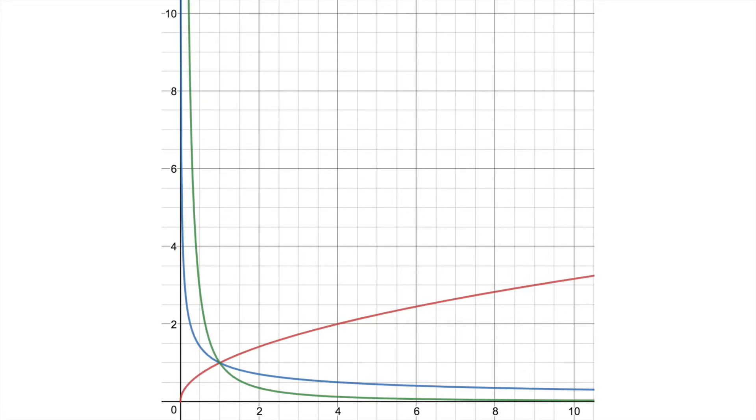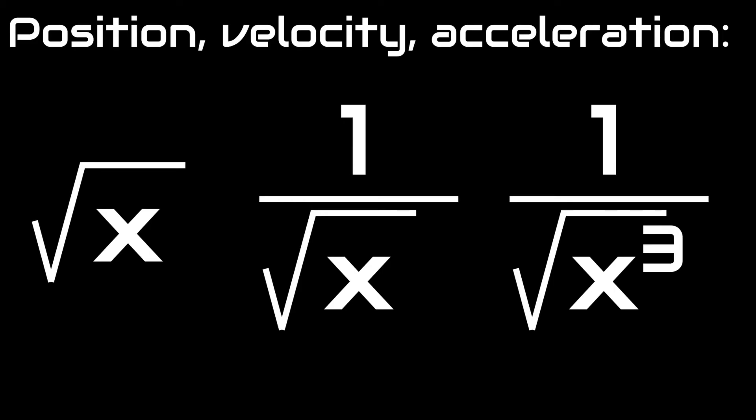A set of graphs with these properties are the square root of x for position, 1 divided by the square root of x for velocity, and 1 divided by the square root of x cubed for acceleration. These are complicated equations; however, they do describe what is happening when something moves away from an object at escape velocity.